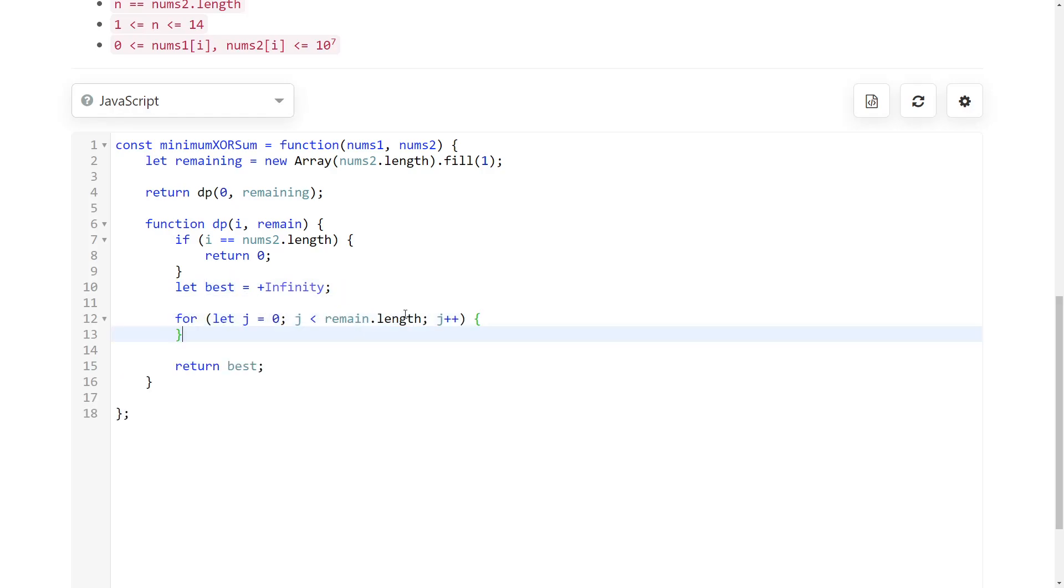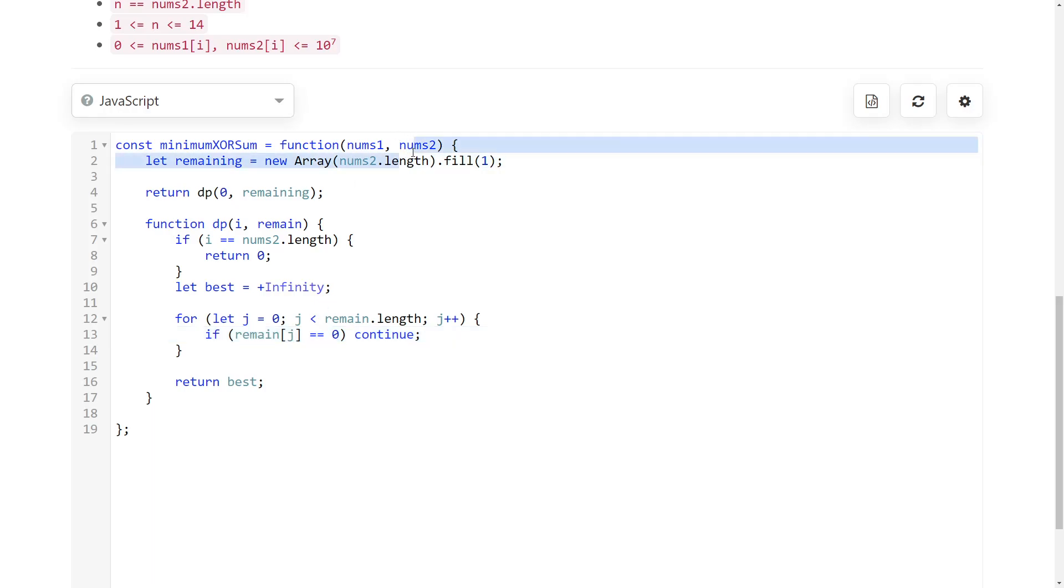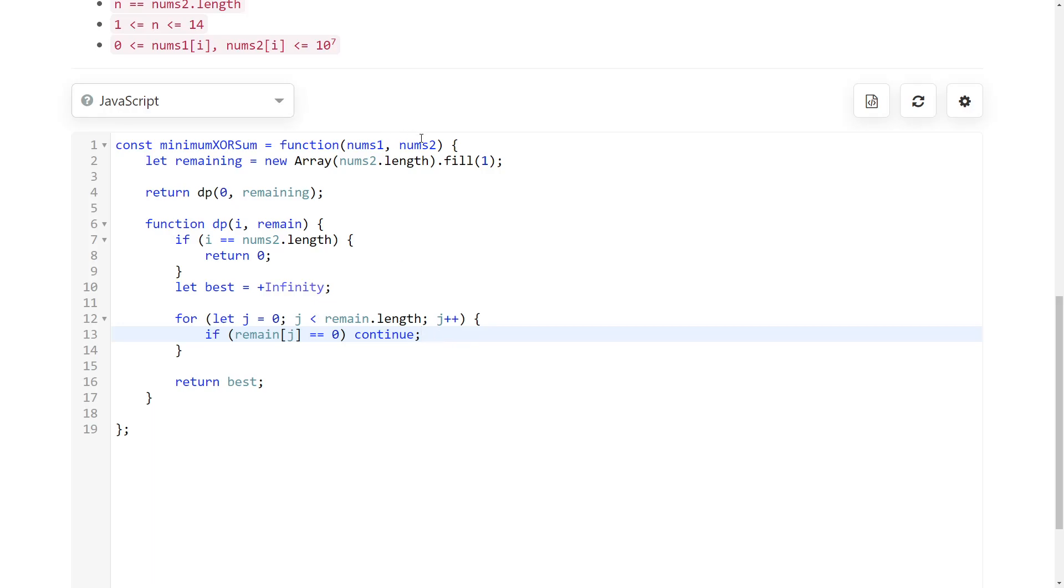Once again, we go through all of the nums2. If it is not available, then we continue because we only want to use the numbers of nums2 that we haven't used already in the previous indices. So if it is used, just continue. Otherwise, it means that it is available. So since it is available, we can pair it up with the current index of nums1.